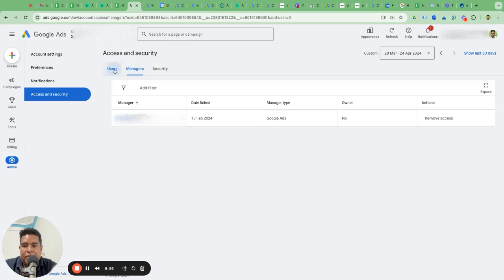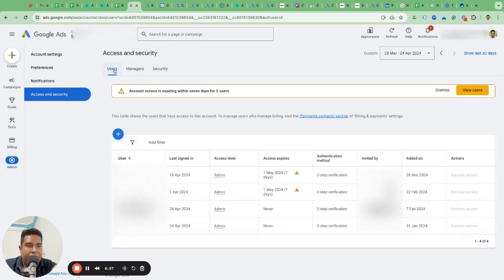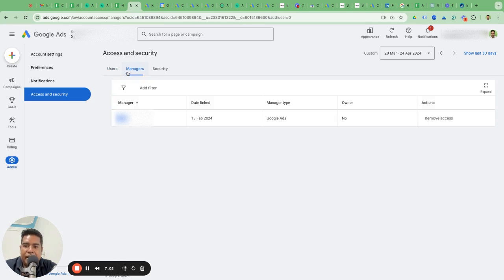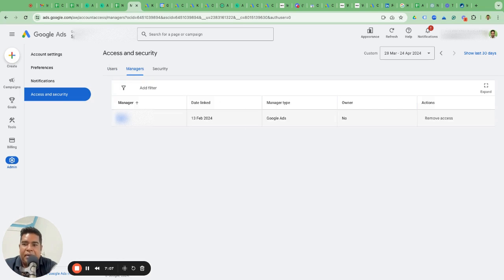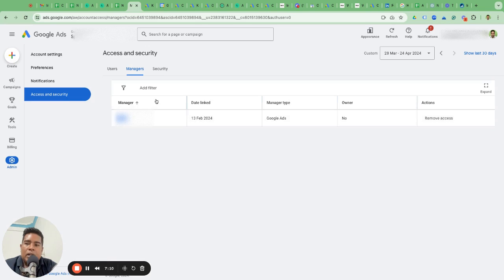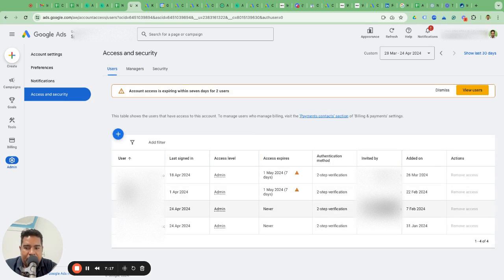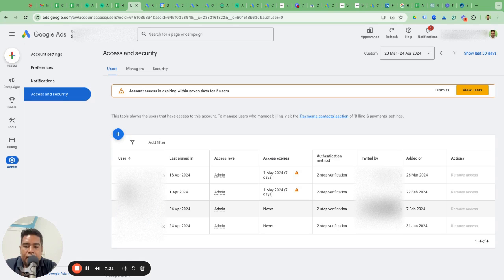Once the invite comes, it will come under the Managers tab. Remember, by default when you log in, you go to the Users tab. If you want to see their invite, go to the Managers tab and then you will see their invite. Then approve the access like we have got access to this account. There is one more thing: sometimes you would run into an issue.